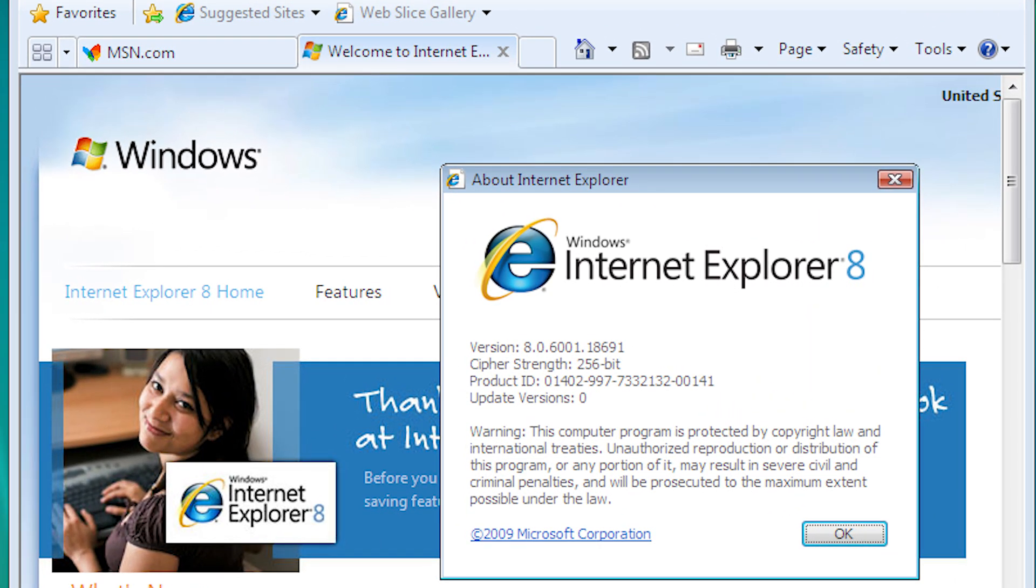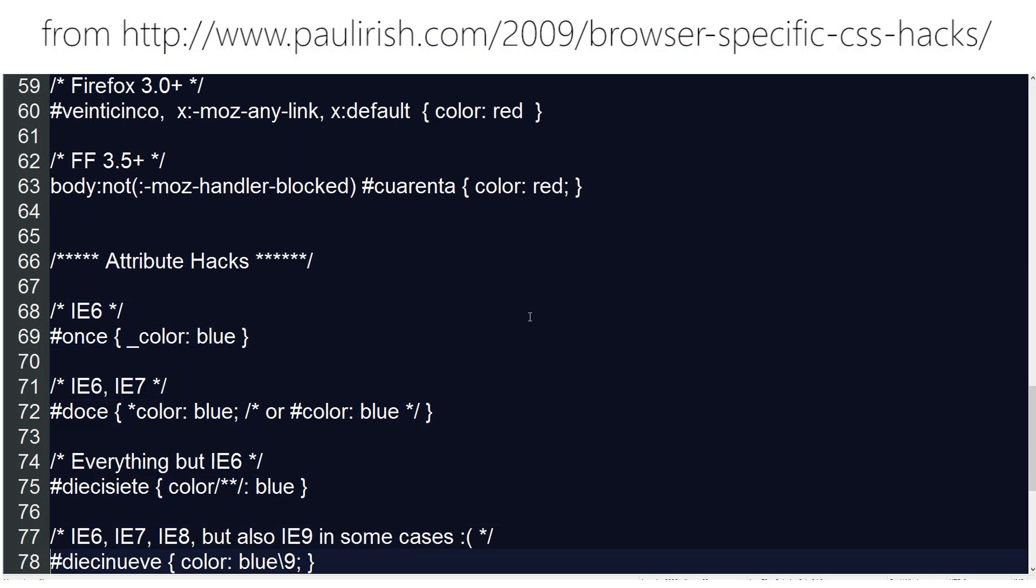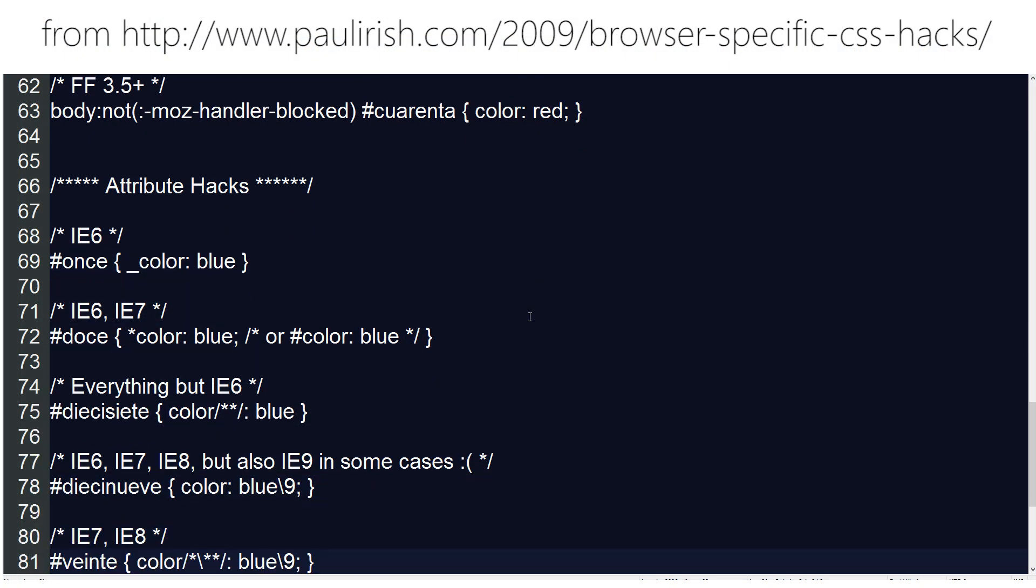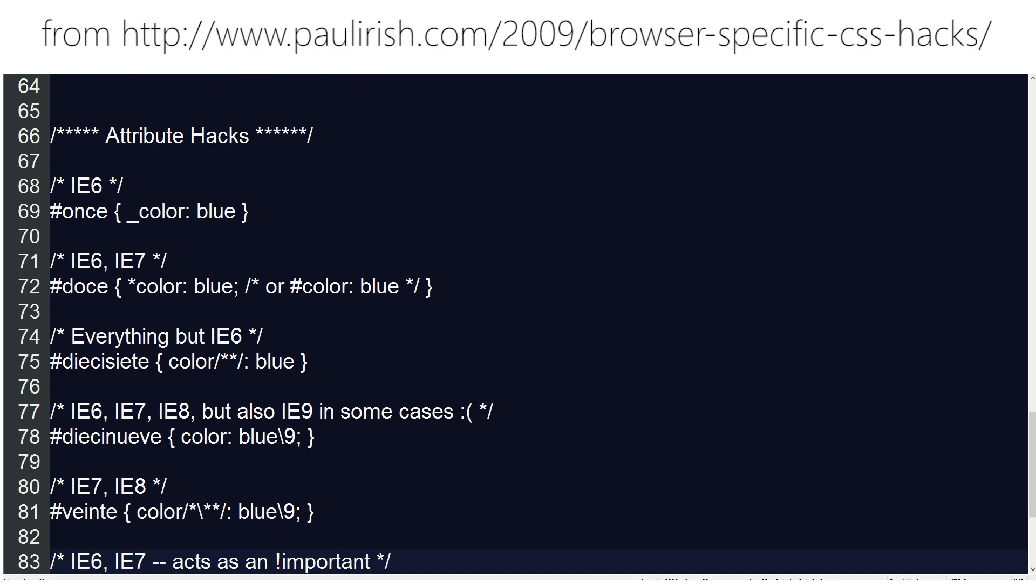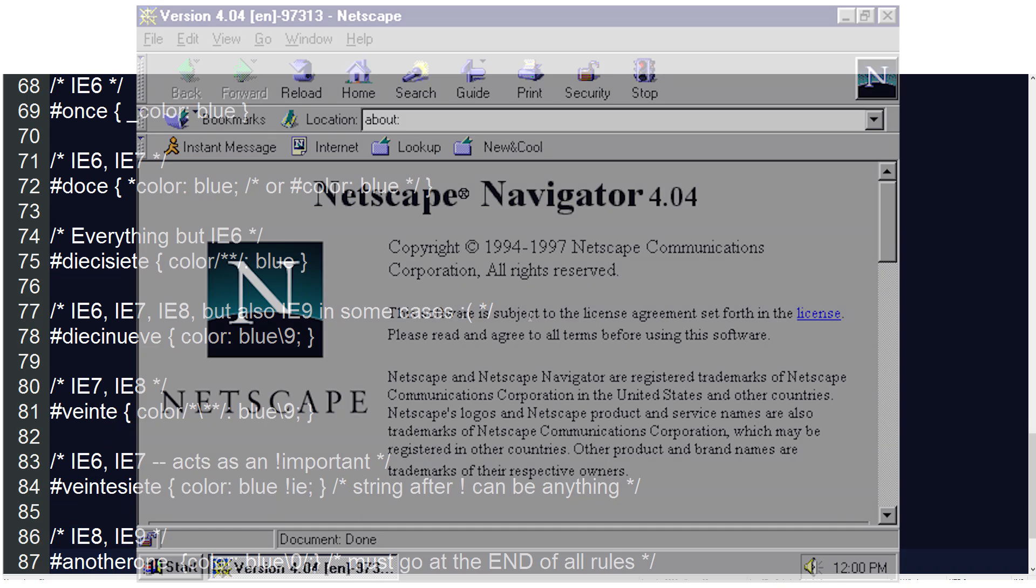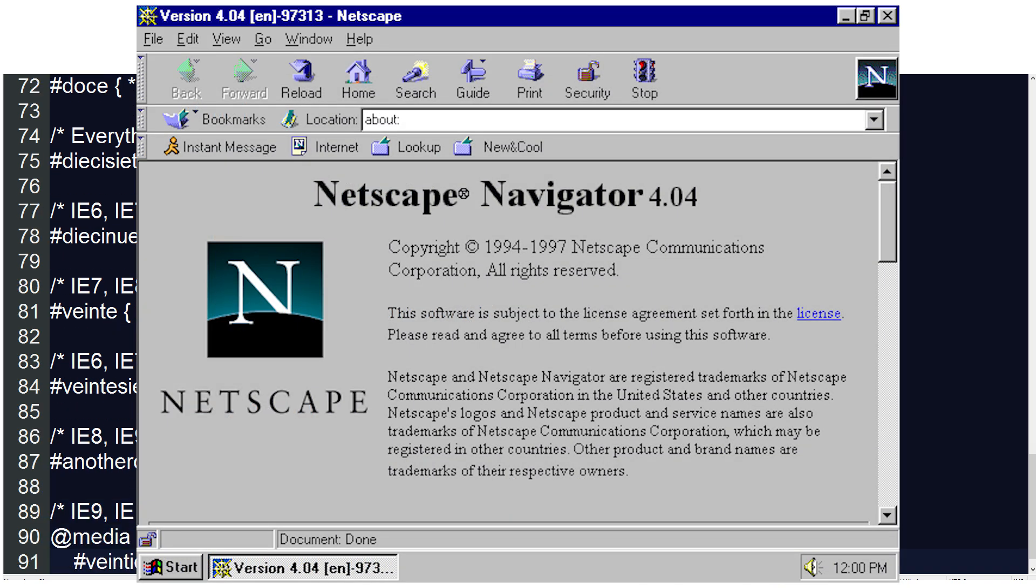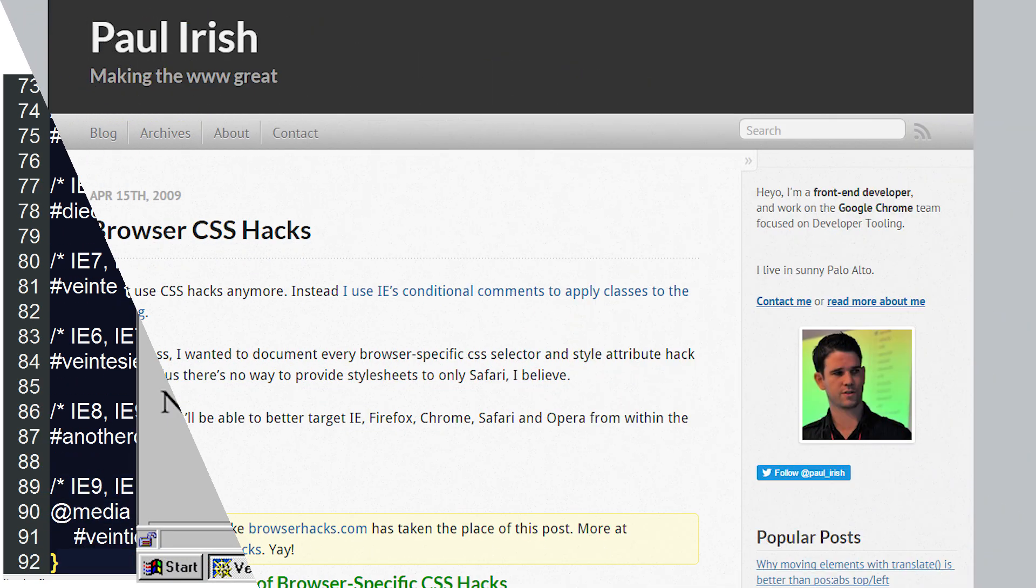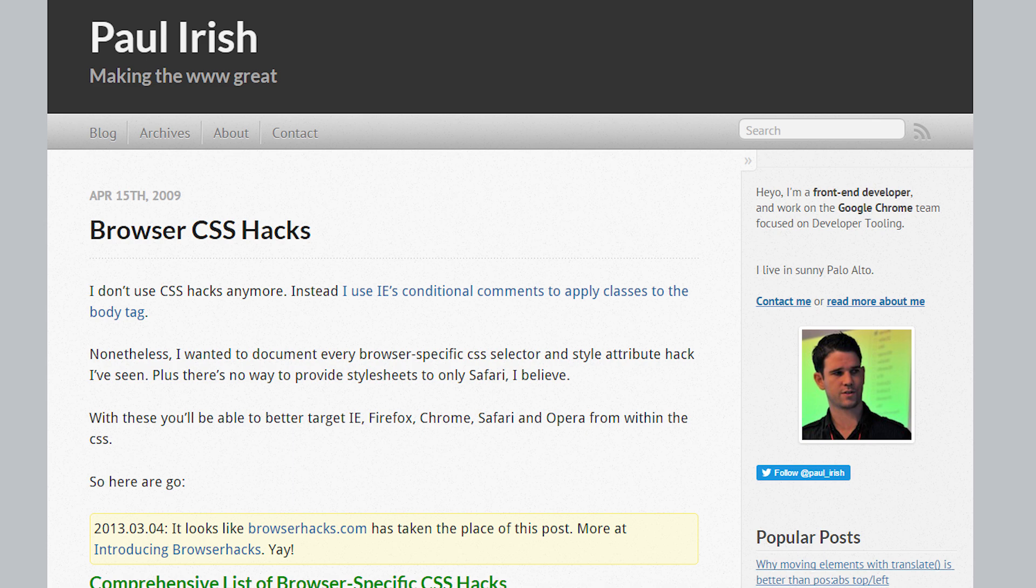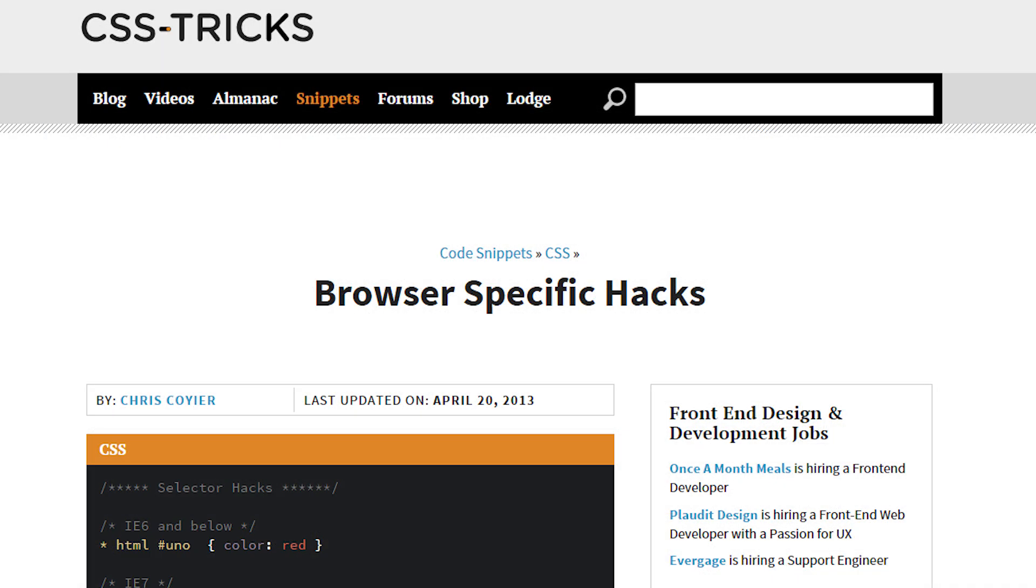Well the issue is that web developers put in countless hours to ensuring that their sites look the same across the board. Being the nice people that they are, they don't want to compromise your experience, even if you're using some old piece of crap. So they work day in day out, developing these hacks and fixes, just so that you can see newer sites on old browsers.